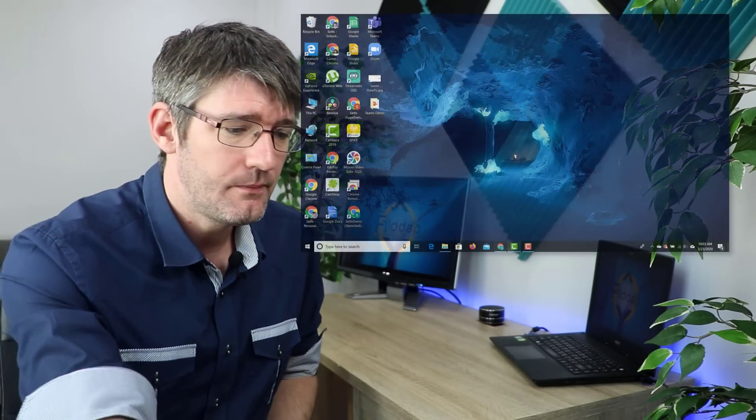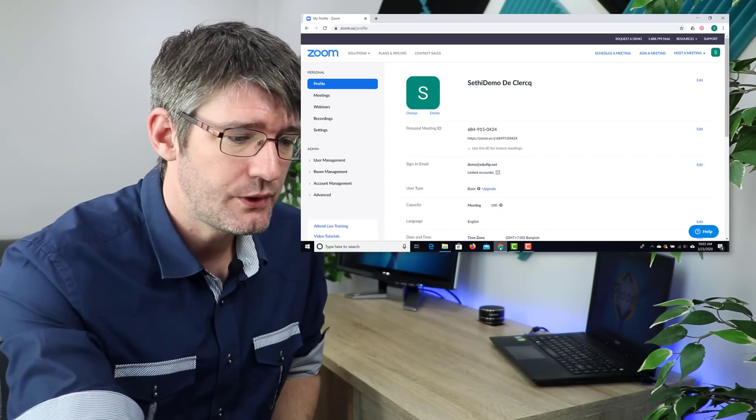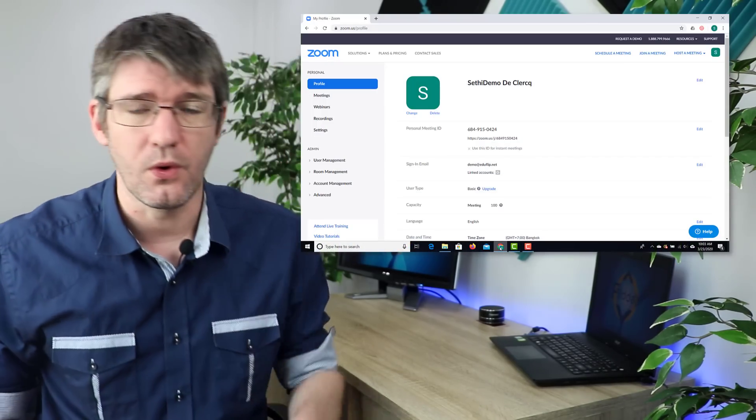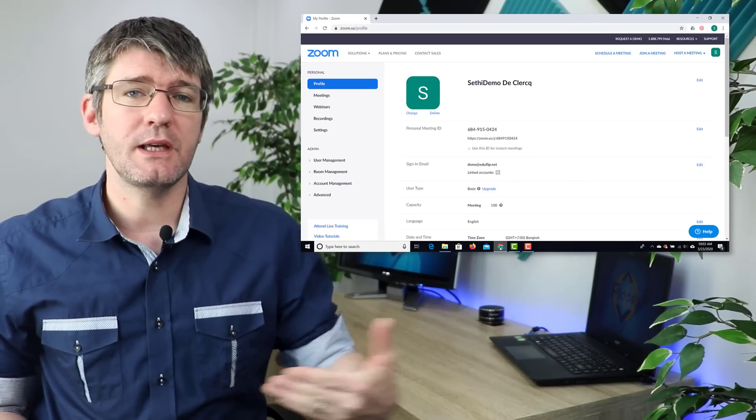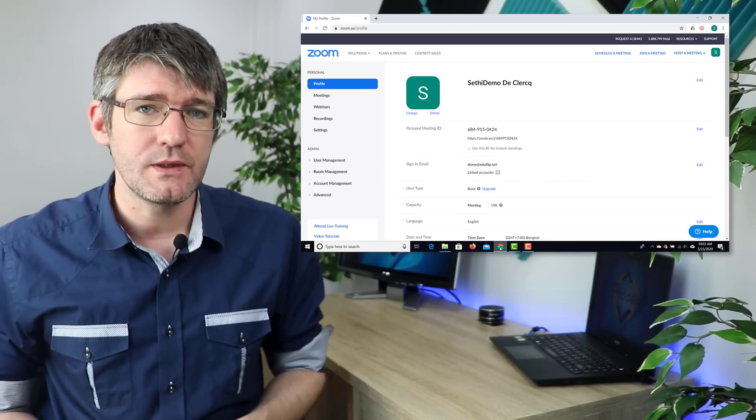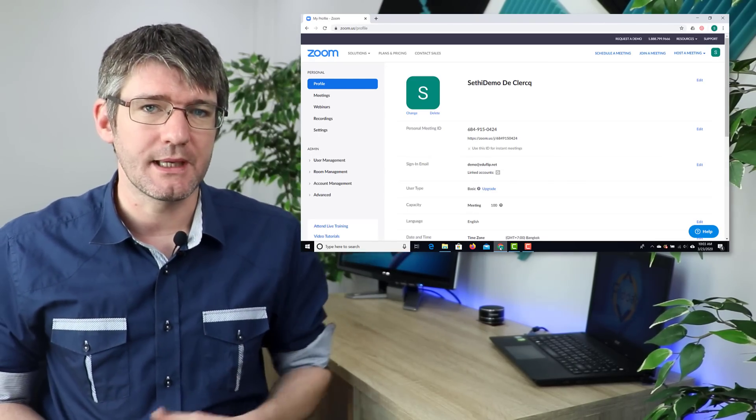There's two ways that you can get to those settings. First of all, you could open up your web browser and then make sure that you are logged into your Zoom account.